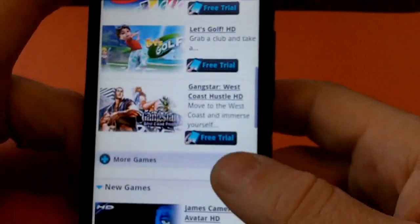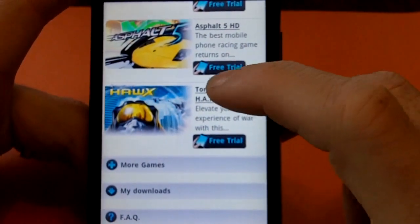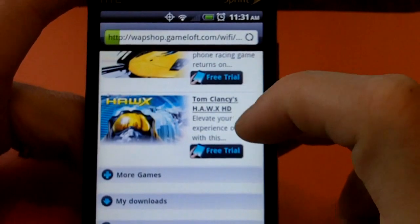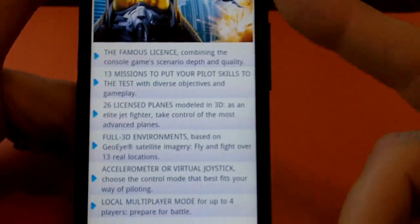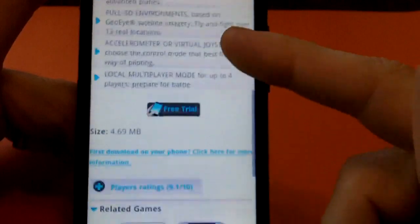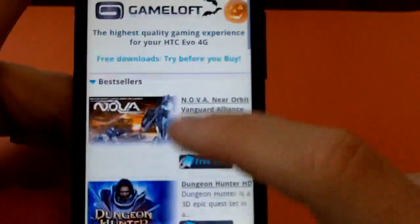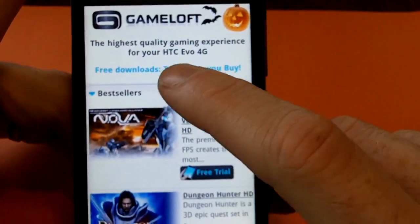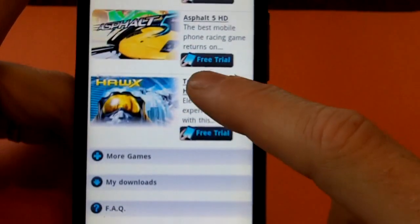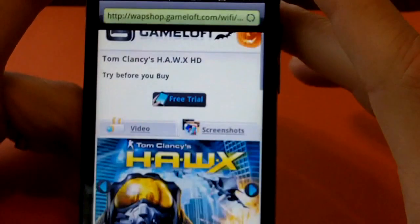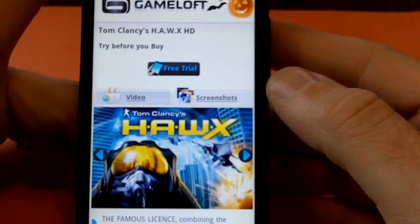We go to Gameloft.com and I want to try out this game called Hawks. It looks pretty sweet — it's an air fighting game. So we're going to go ahead and click on that. It gives you a little write-up about it, you can get a free trial, it shows you the size. One thing I should mention — it did detect what phone I had: 'High-quality gaming experience for your HTC Evo 4G.' So it knows what phone you're using when you go to it, and it might customize these games for what will work on your phone. I'm not sure if it does or not, but I would assume it does.